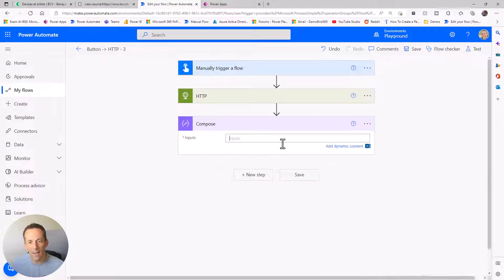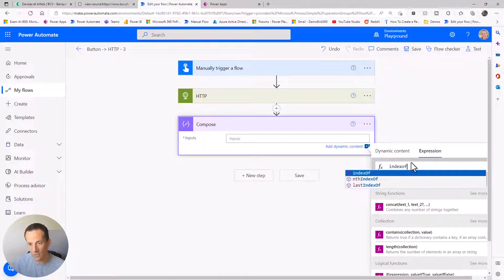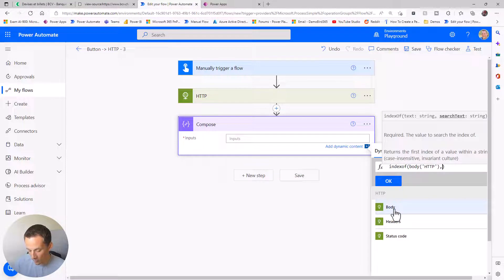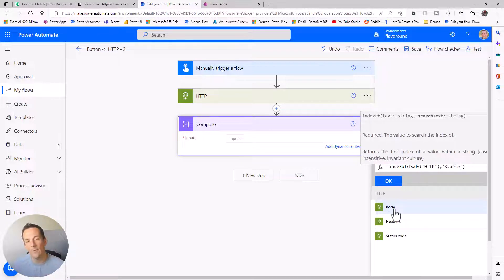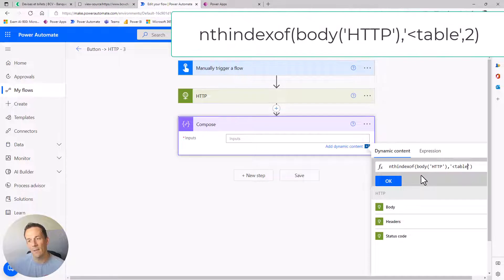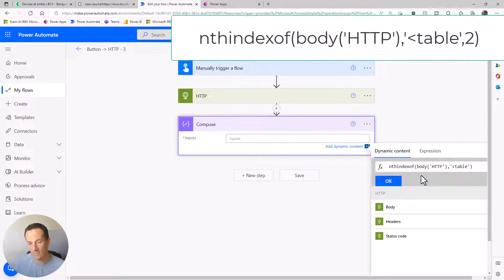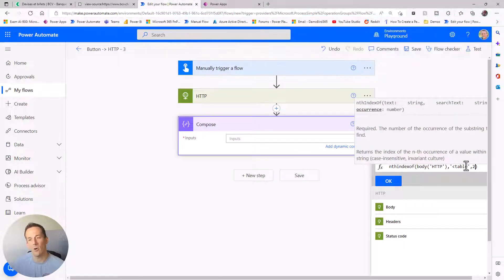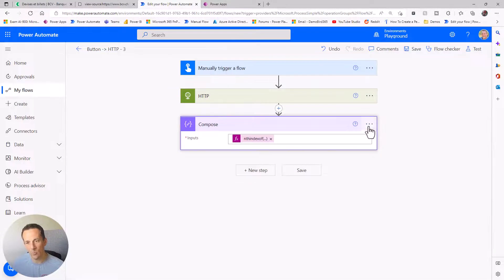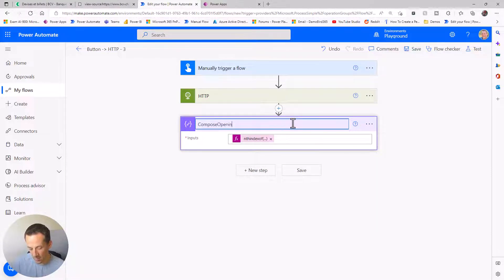To get that table string, we're going to use Compose several times and use the indexOf expression, which returns the position of a string. I'm going to look at the body and return the position of the opening table tag. Since it wasn't the first table but the second, I'll use the nthIndexOf expression, which lets me find the nth occurrence - in this case the second occurrence of that tag.